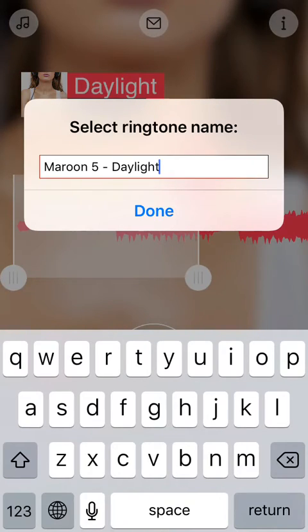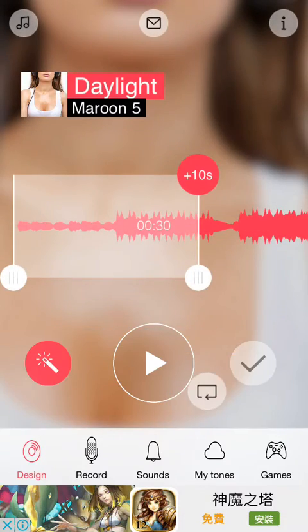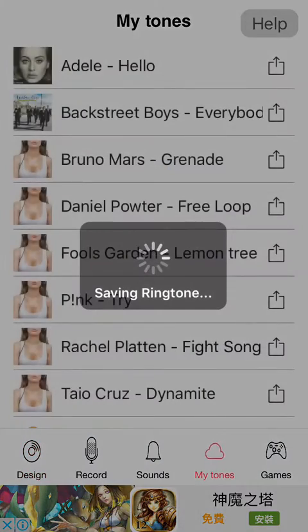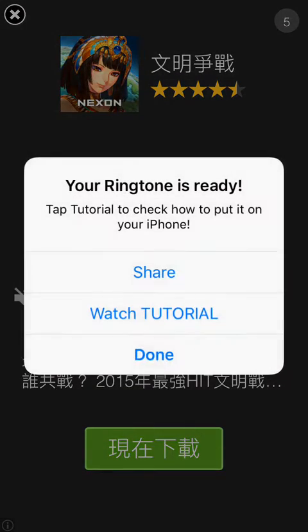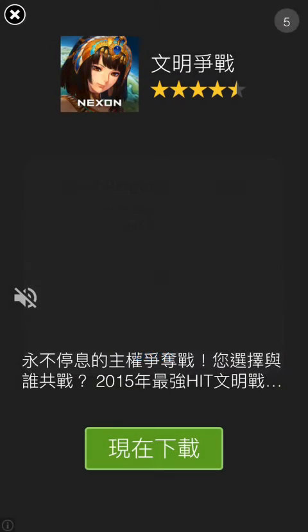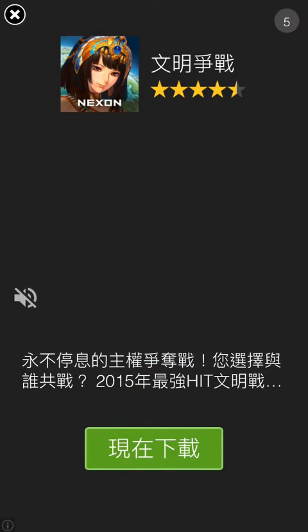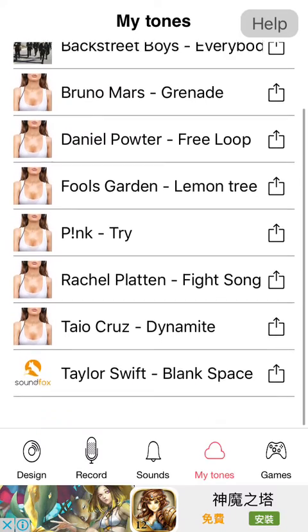Edit your name, click on done. Then back to my tones. Then your ringtone is ready, just like here.